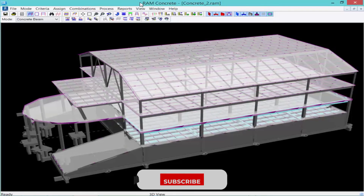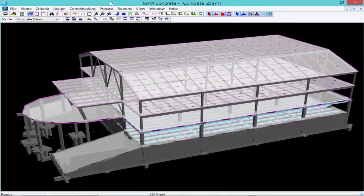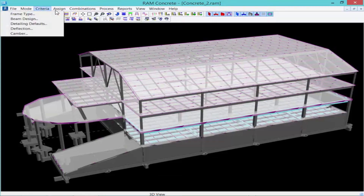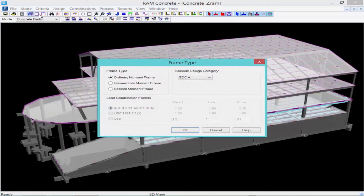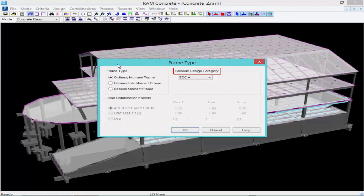The next criteria we will select is our Frame Type criteria, which will be used for the design of the lateral concrete beams and lateral concrete columns. To select this, we will go to our Criteria menu and then select Frame Type. The options include Ordinary Moment Frame, Intermediate Moment Frame, or Special Moment Frame. We can also select our Seismic Design Category and our Load Combination Factors. For this training, we will be using an Ordinary Moment Frame Type for the design of our concrete beams and columns.